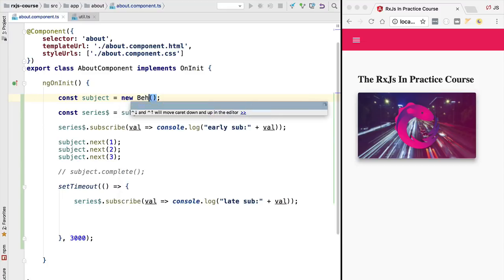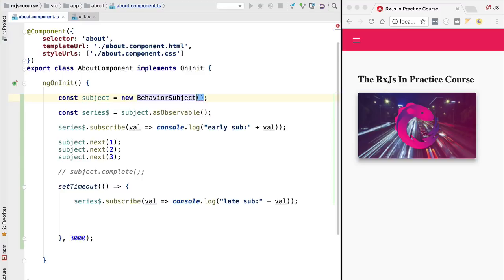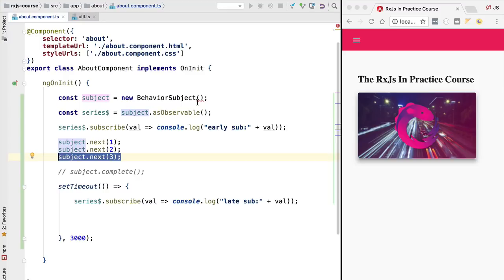In order to support that we have a different type of subject called the behavior subject. The goal of behavior subject is to always provide something to subscribers — even if the subscription happens late, we still want to get the latest value emitted before the subscription. Because the goal is to always provide a value, we also need to pass in an initial value. Let's pass in the value zero.